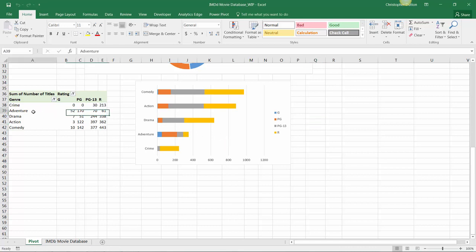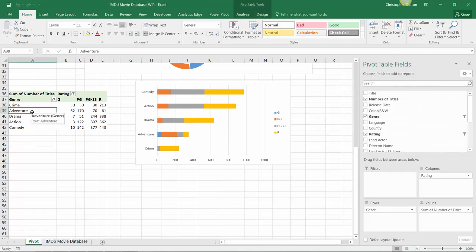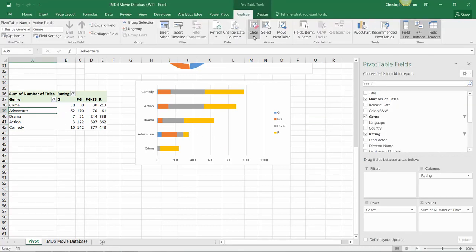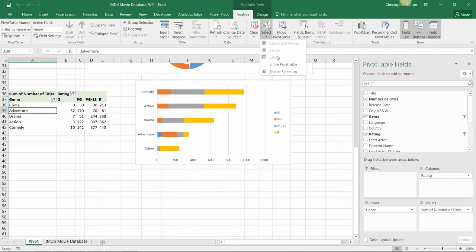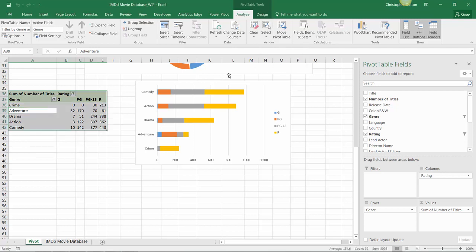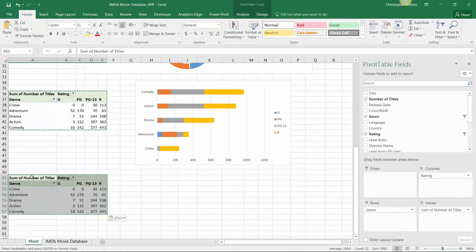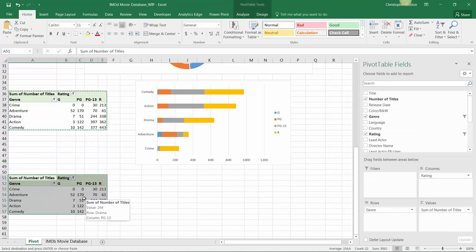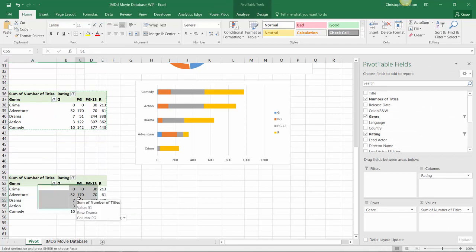So let's go ahead and copy one of our pivots, choose this third one here, select the entire pivot table, control C, and then paste a fourth view down here beneath our stacked bar chart. In this case I'm going to update the view quite a bit.